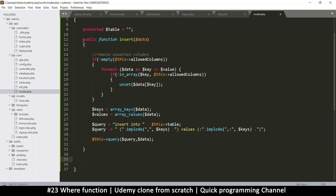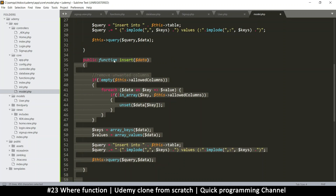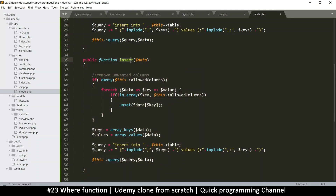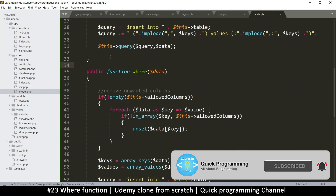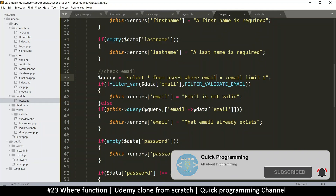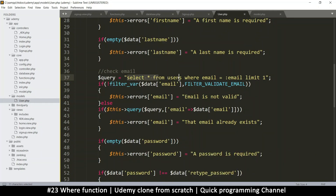I want us to create another function called 'where' so that we can check — because when reading from the database, this is how a query looks like. It says SELECT all FROM users, which is the table name, WHERE email equals email, LIMIT one or something like that. We don't need the LIMIT here because we're looking for something very specific, just one row, but I want to recreate this dynamically so I don't have to write this query.